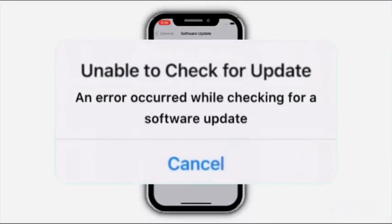In this video I will show you how to fix unable to check for update and error code when checking for the software update.